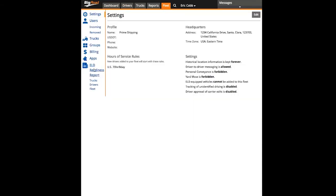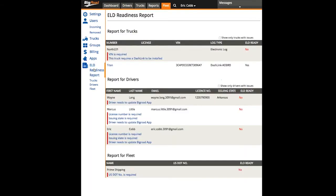Click on ELD Readiness Report, and here you'll see that it's broken down into three categories: trucks, drivers, and fleet.